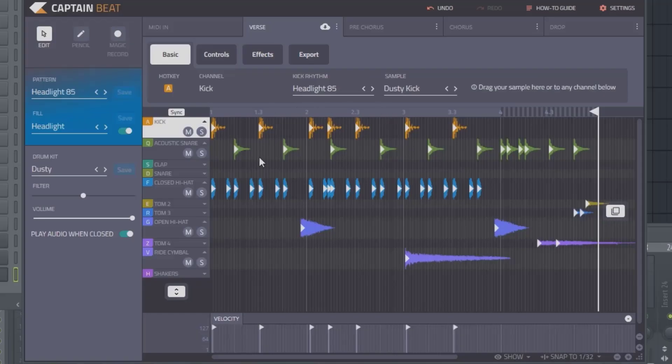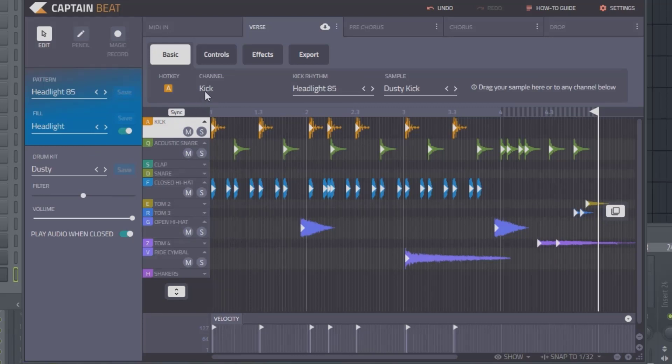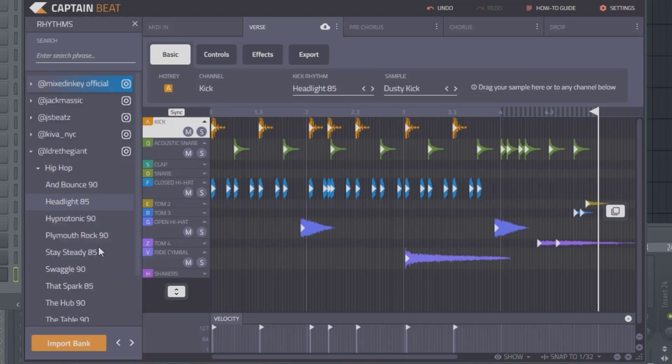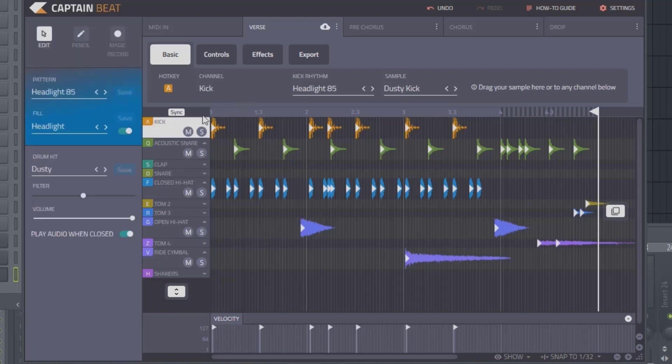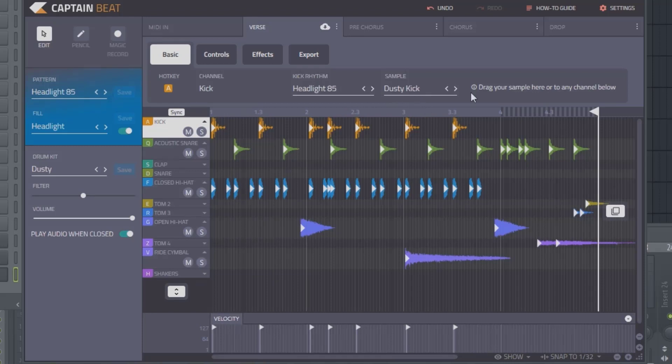From there you can change the individual drums as well. If you click on it, you can actually hear the drum. So you can borrow different tracks from these different packs to make up your entire drum pattern. You can take the rhythm from one kit and the sample from a different kit, and so on. Same thing with the fills.